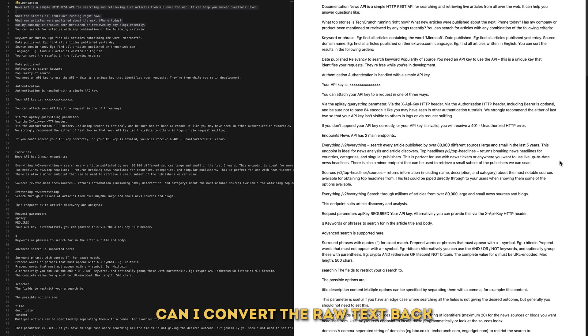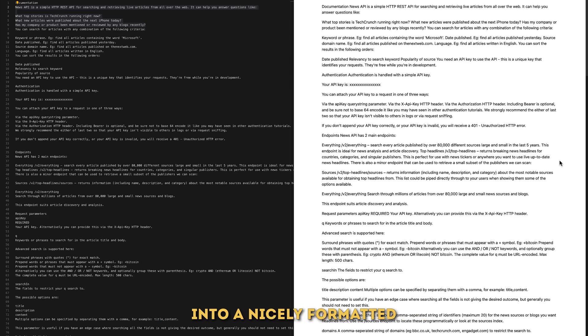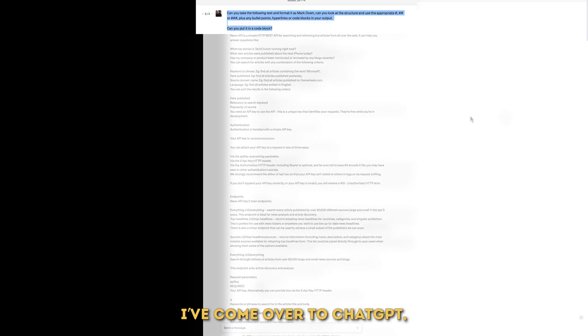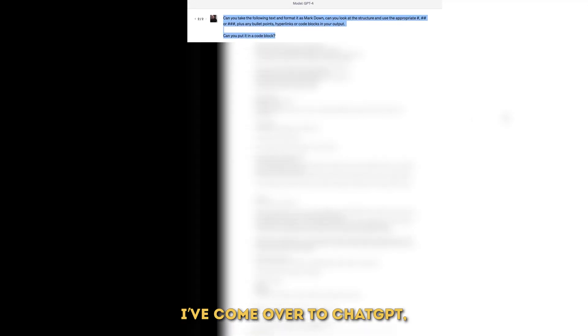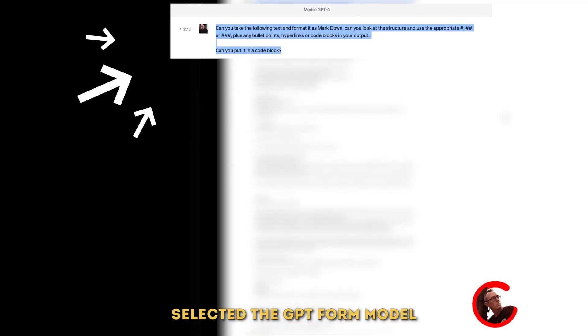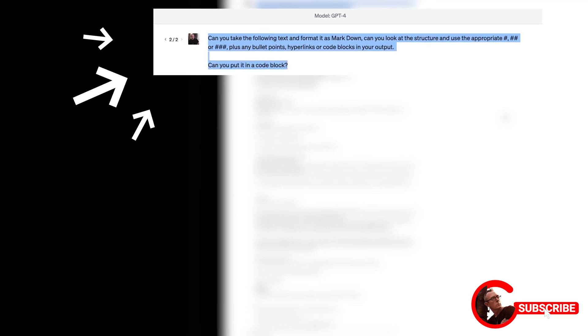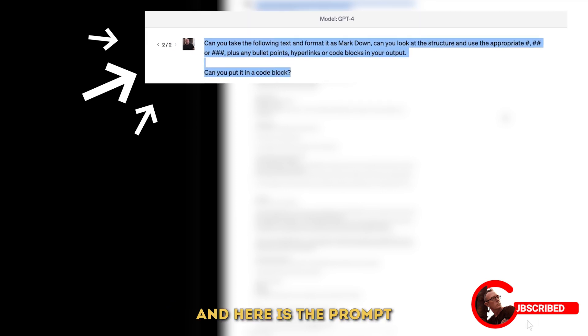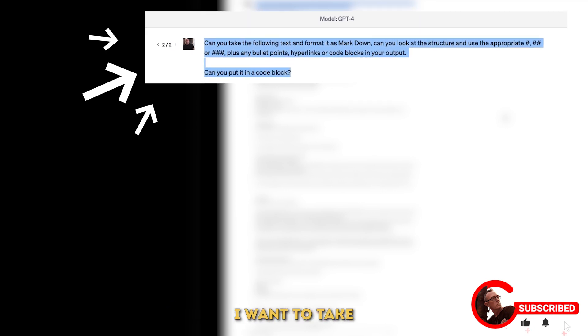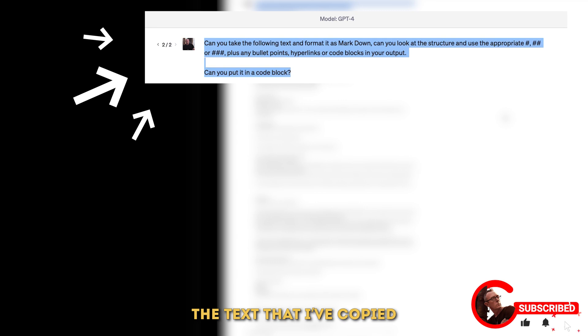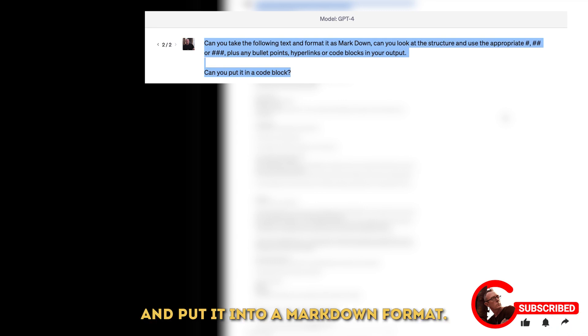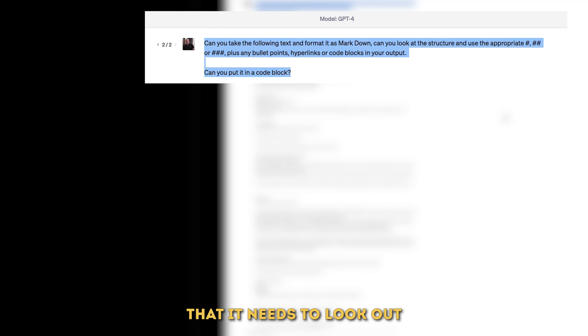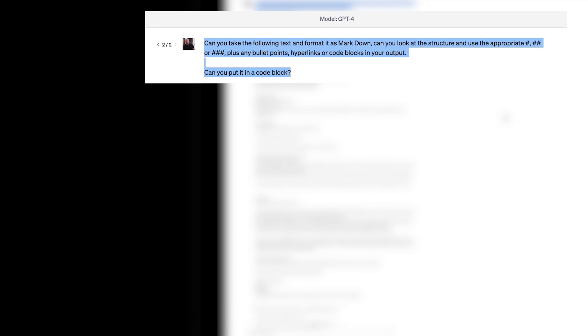So I thought can I convert the raw text back into a nicely formatted markdown file? So I've come over to ChatGPT, selected the GPT-4 model and here is the prompt that I wrote. Essentially I want to take the text that I've copied, put it into markdown format. I've told it that it needs to look out for appropriate H1, H2, H3s, any bullet points,